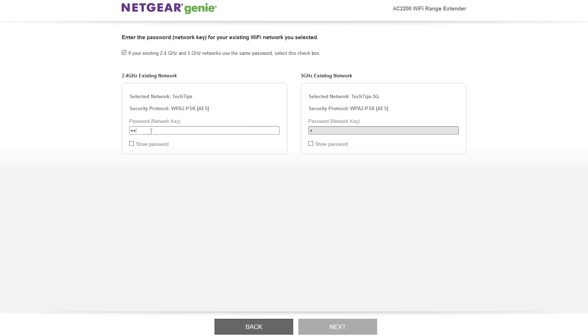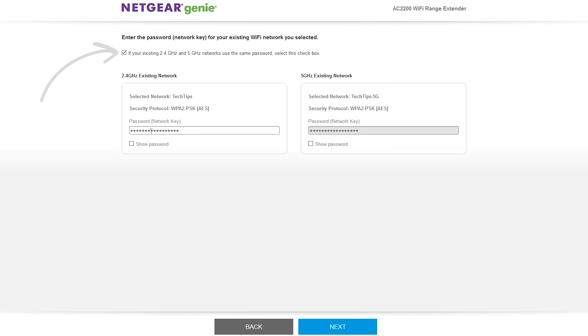Type the password for your existing wireless network. If you have 2.4 GHz and 5 GHz networks with the same password, make sure the box at the top has been selected. Once you have your password typed in, click on next.